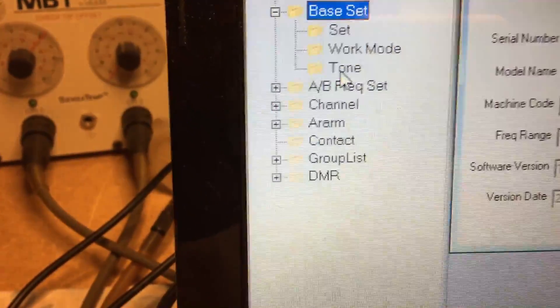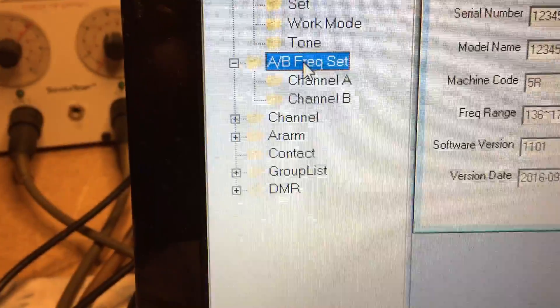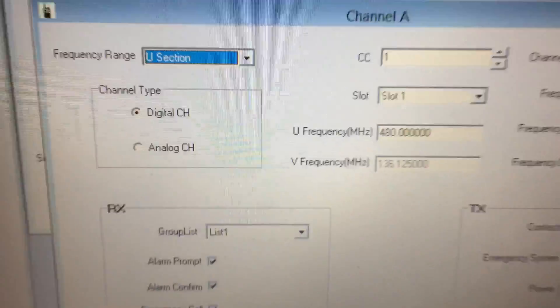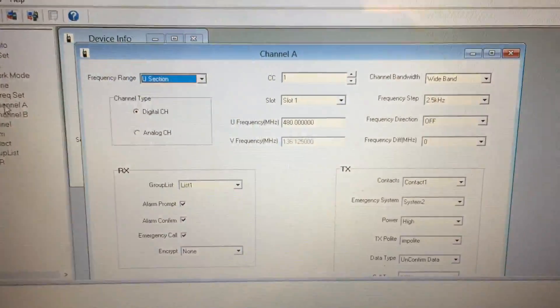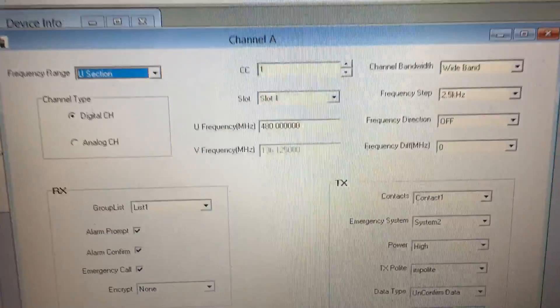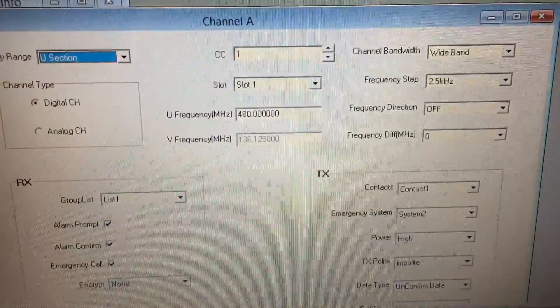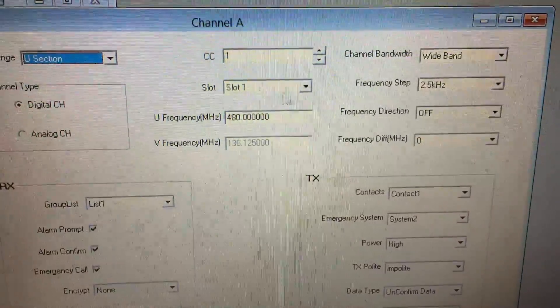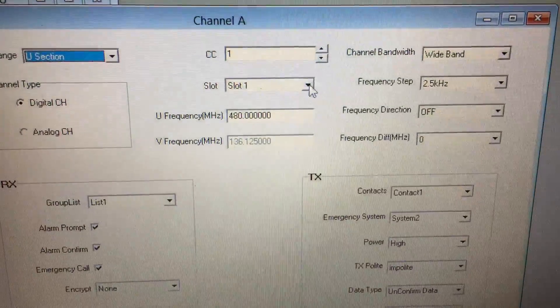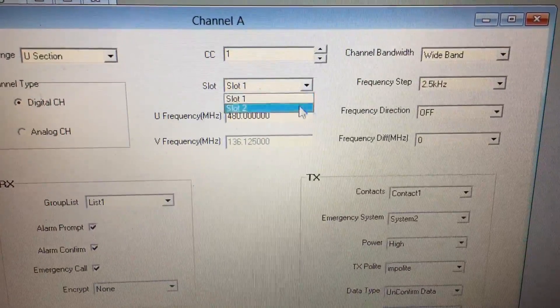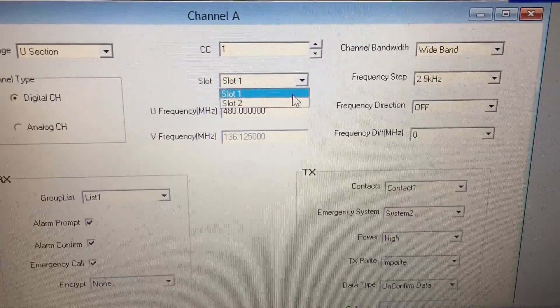Let's see what we have. We have set work mode, tone, AB frequency set, channel A. We have frequency range, color code, slot one.